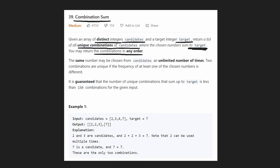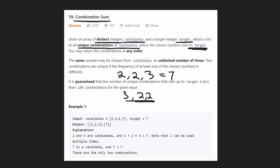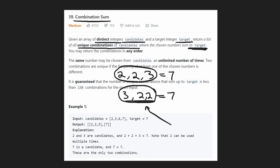We're allowed to return those combinations in any order and we're also allowed to use the same number from candidates multiple times, but we don't want duplicate combinations. For example, [2,2,3] and [3,2,2] are the same values in different order — both sum to seven. We want combinations, not permutations.